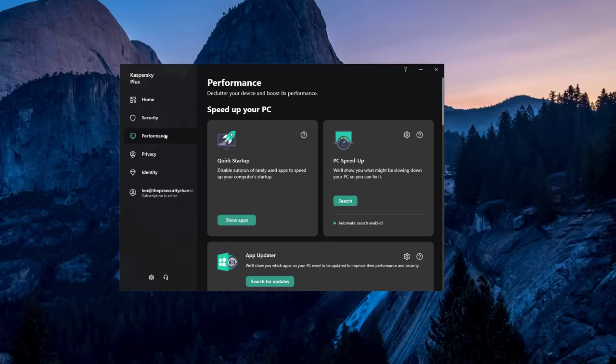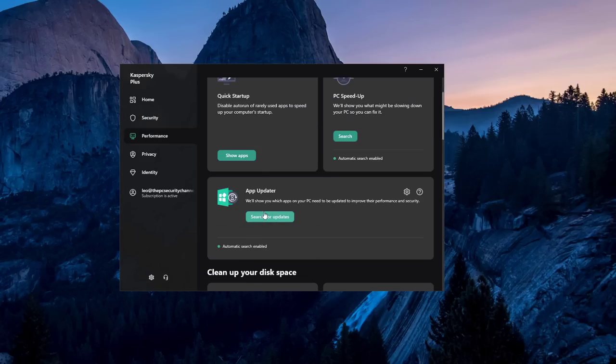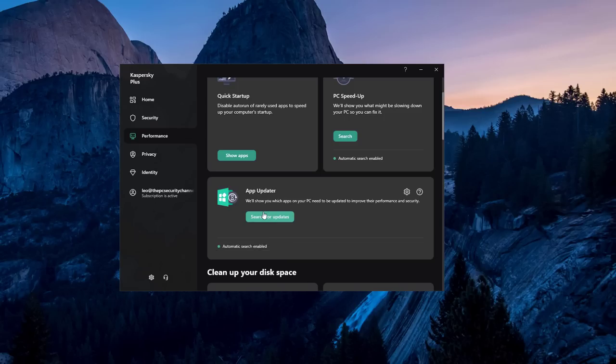One of the other features I found pretty useful was the app updater. So you can actually search for updates for all of your applications installed. Interestingly it's put under performance, but this can actually help you get rid of vulnerabilities, which also serves the security function.